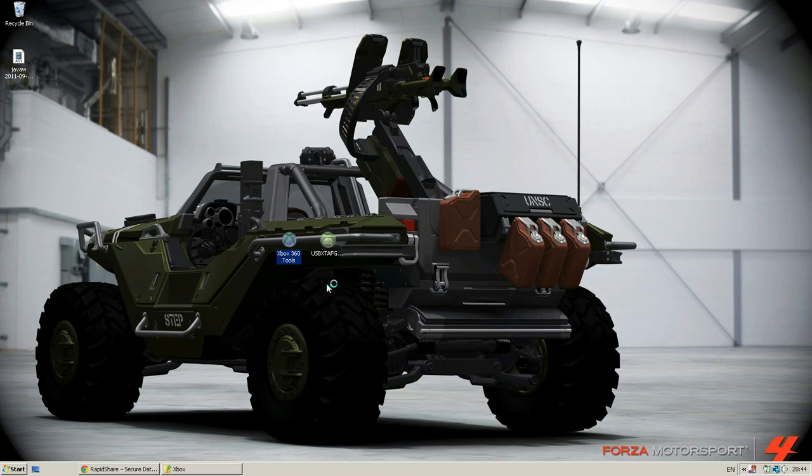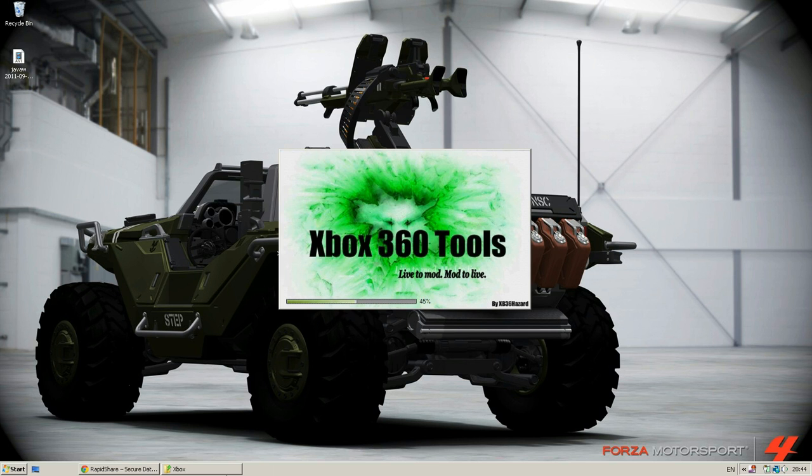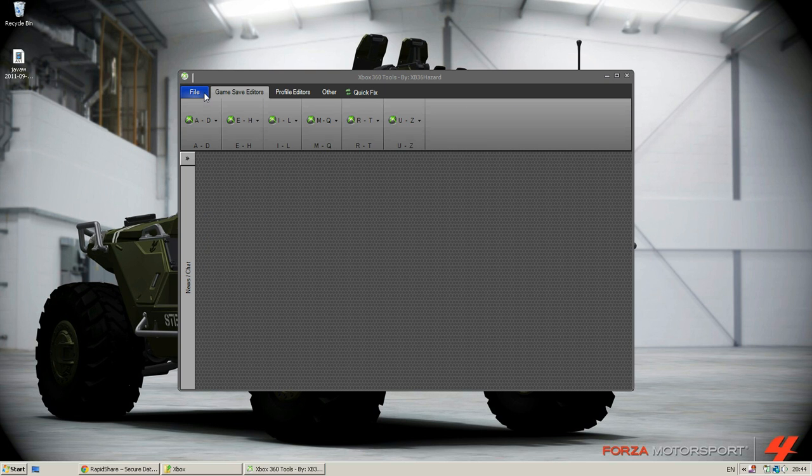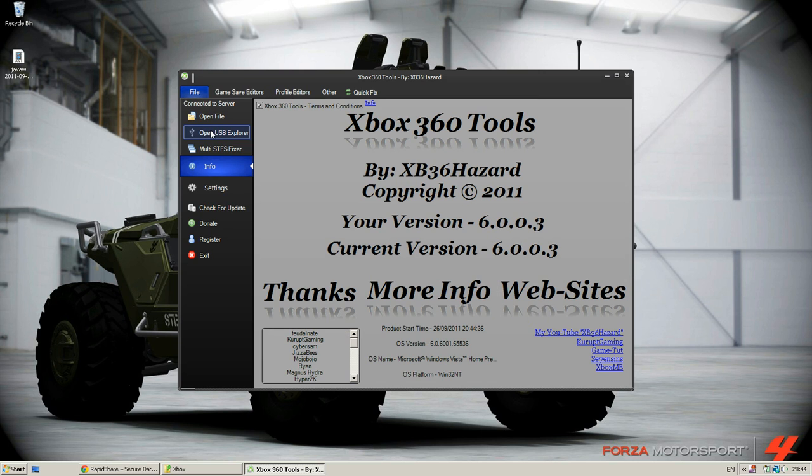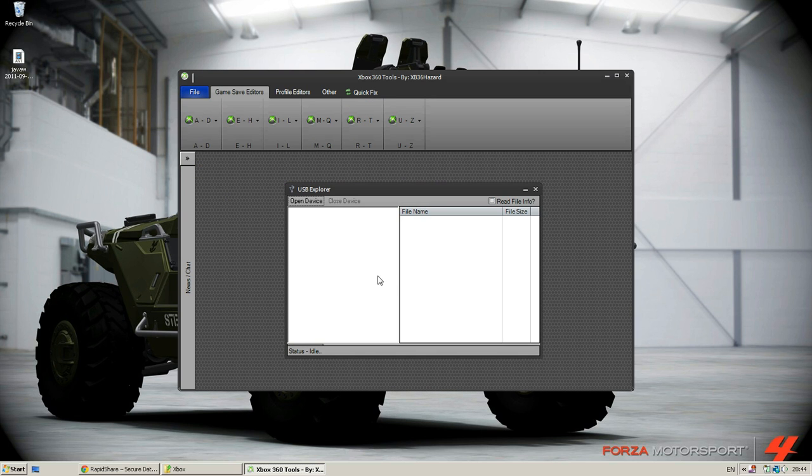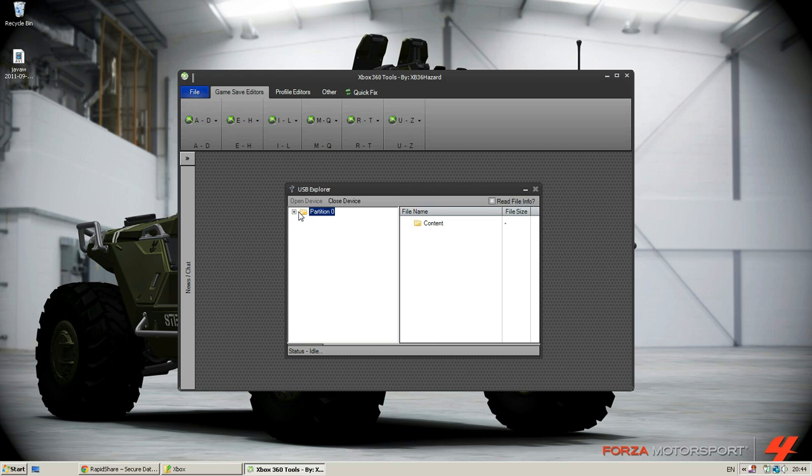So what we're going to do is go ahead and open up Xbox 360 tools. Then what we're going to do is open file and USB Explorer. You might think that you don't need it now, but you do actually need to put the file back in.